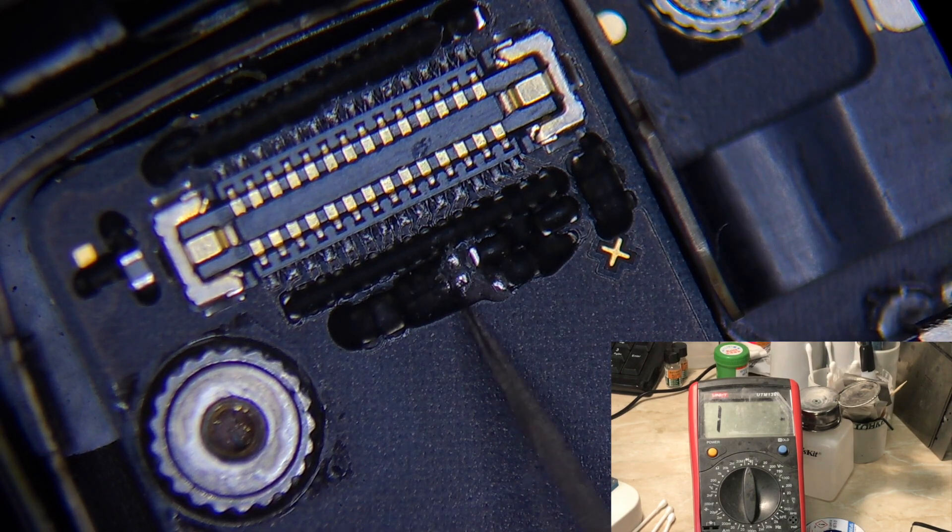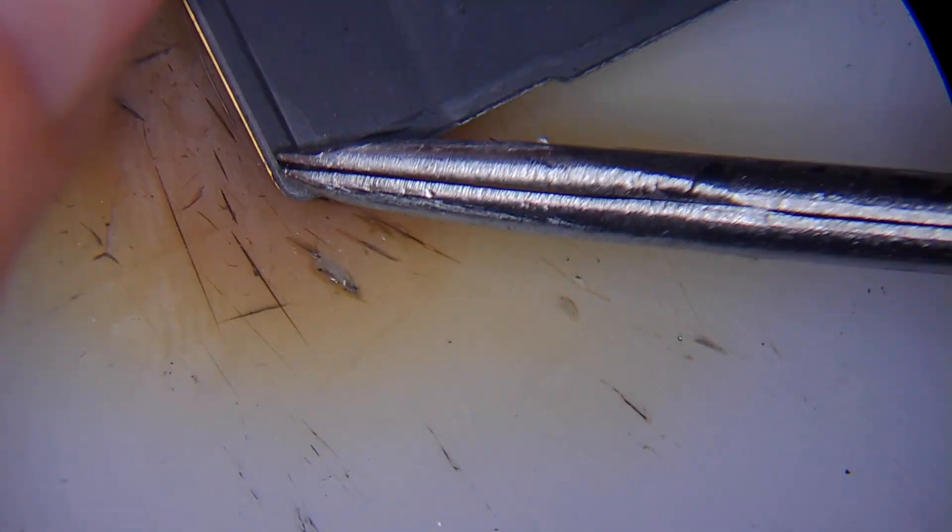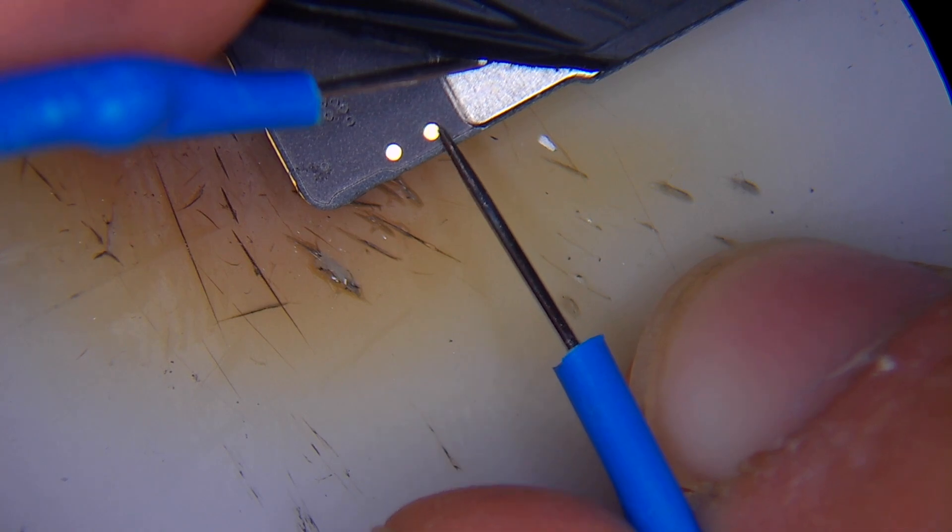So we removed the board and before we separate the board, there is a test point to check in the other side of the board if there is any connection so we can do a jumper directly to the connector.